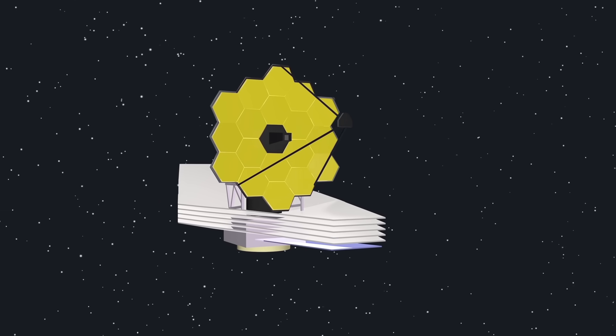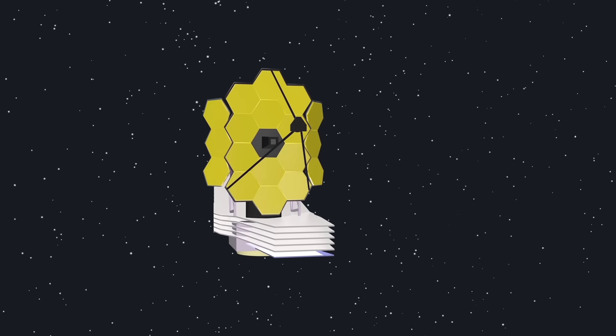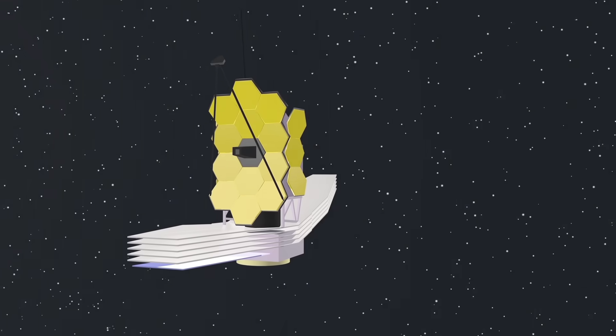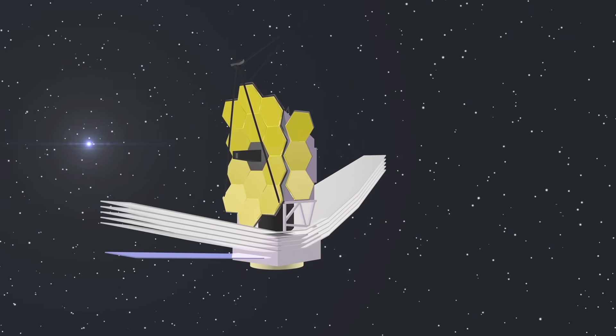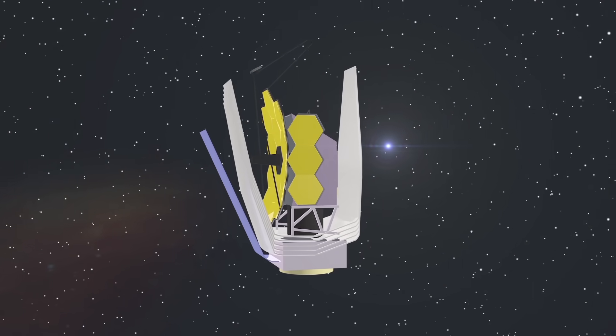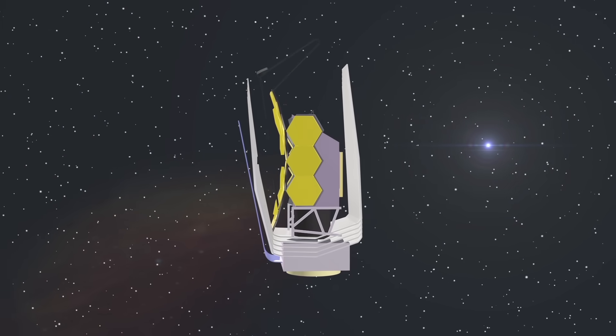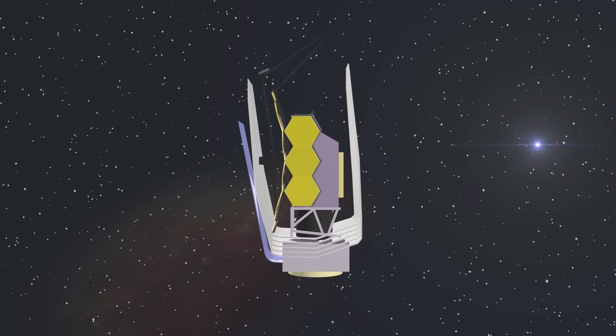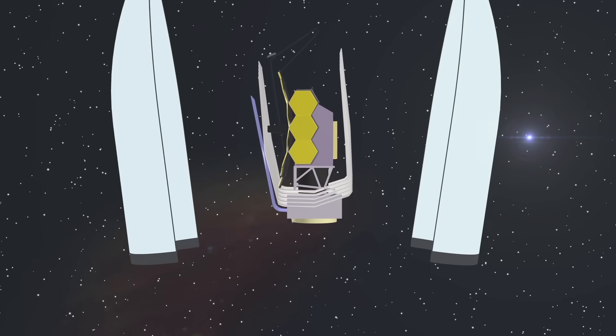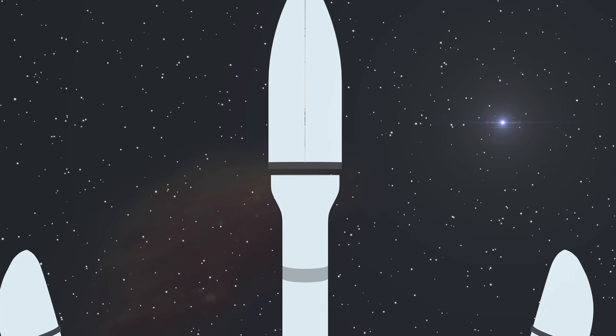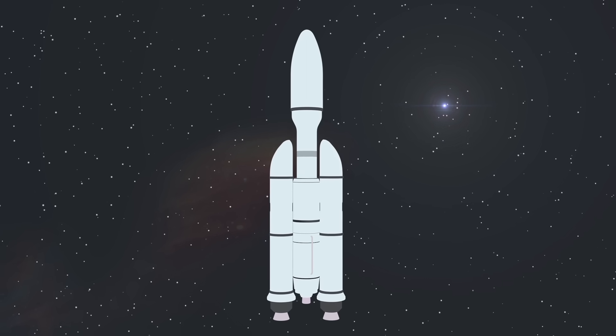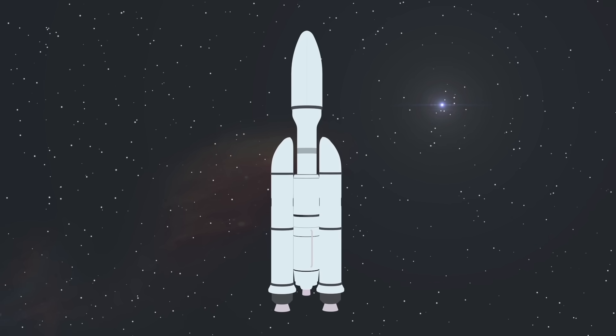Remember how we talked about a folding mirror? Similarly, the sun shield and many other components will be foldable. This way the scientists can fold the telescope and pack it into the rocket Ariane 5, which is the most reliable rocket capable of delivering the telescope into space.